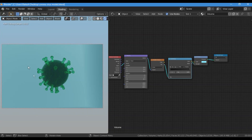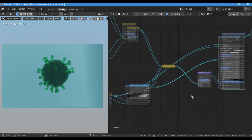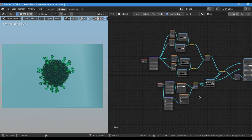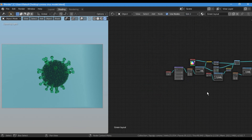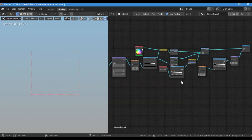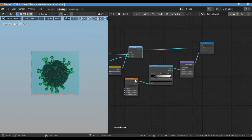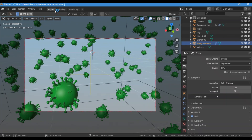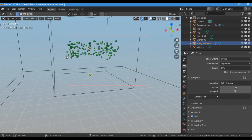Hey guys, welcome! Recently I was spending a lot of time on social media and I saw many artists creating awesome artworks in these quarantine days. Some of them tried modeling coronavirus, so here is my version. The scene file is available for free to download on Gumroad — the link is in the description. Consider donating if you can; it inspires me to create more tutorials. Also consider subscribing to my YouTube channel.